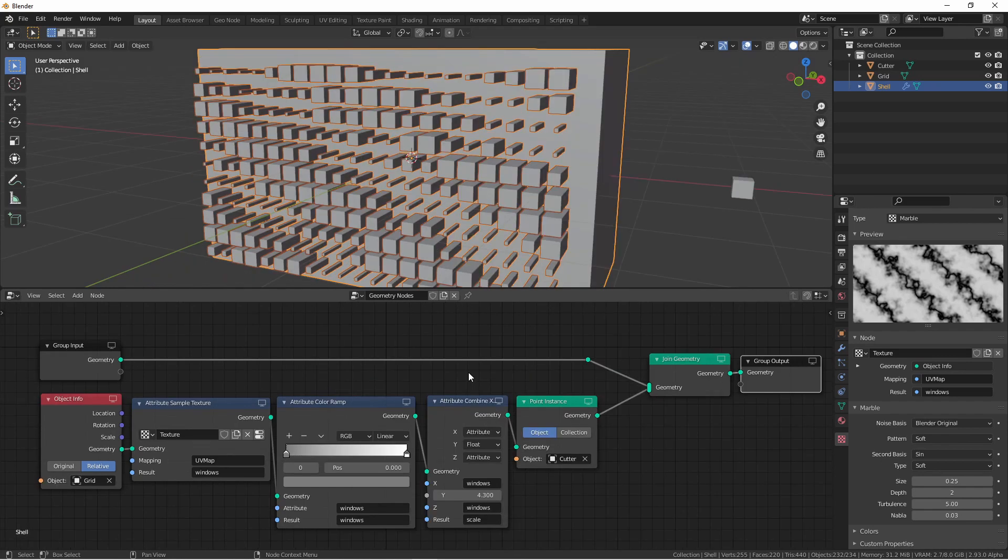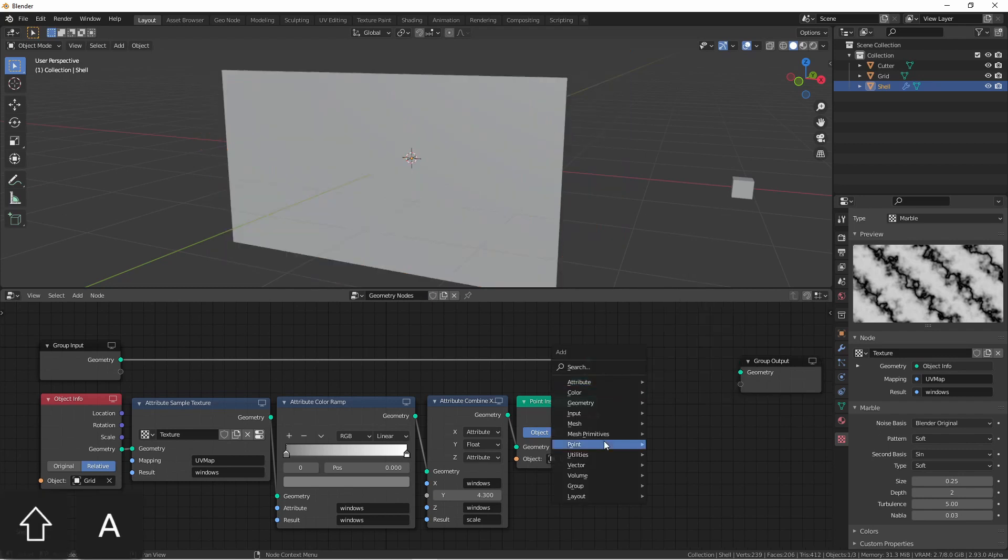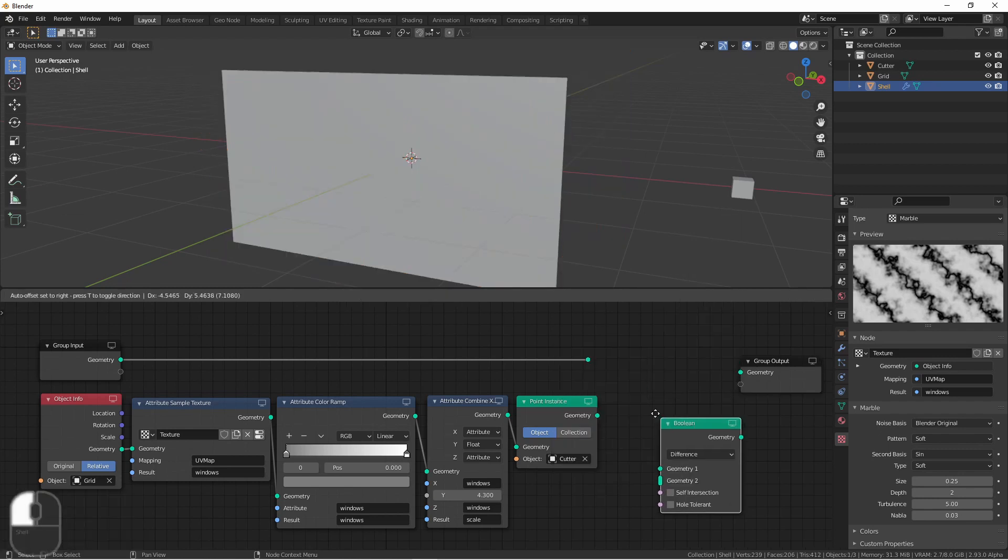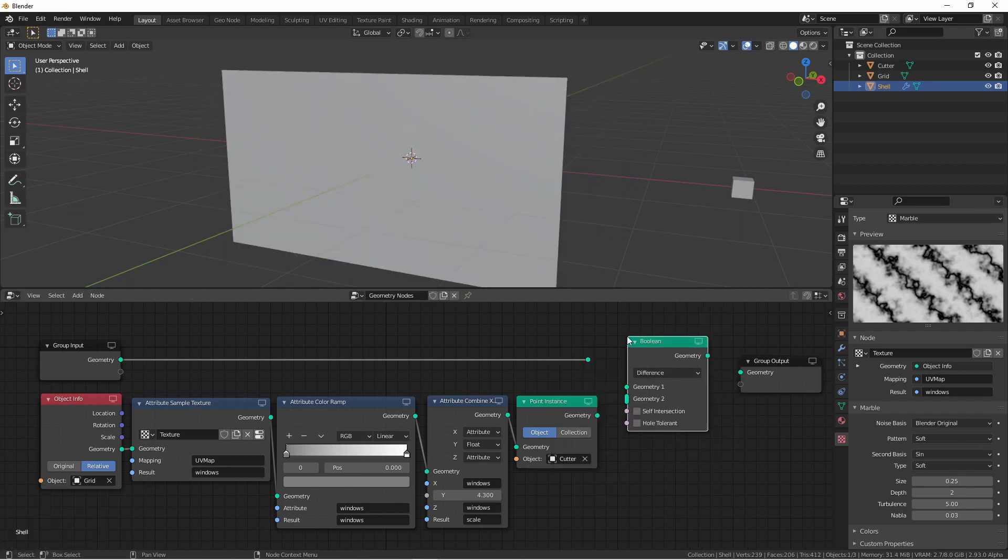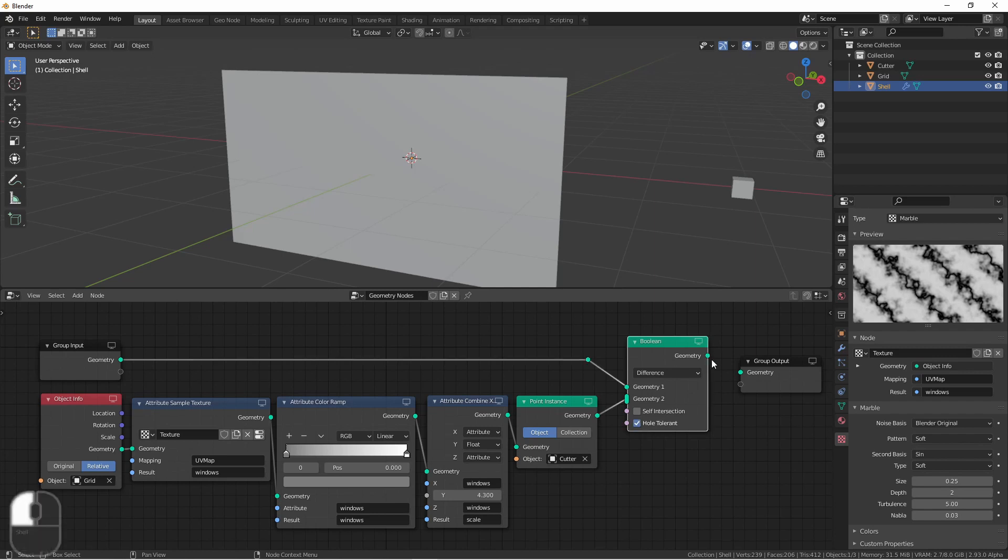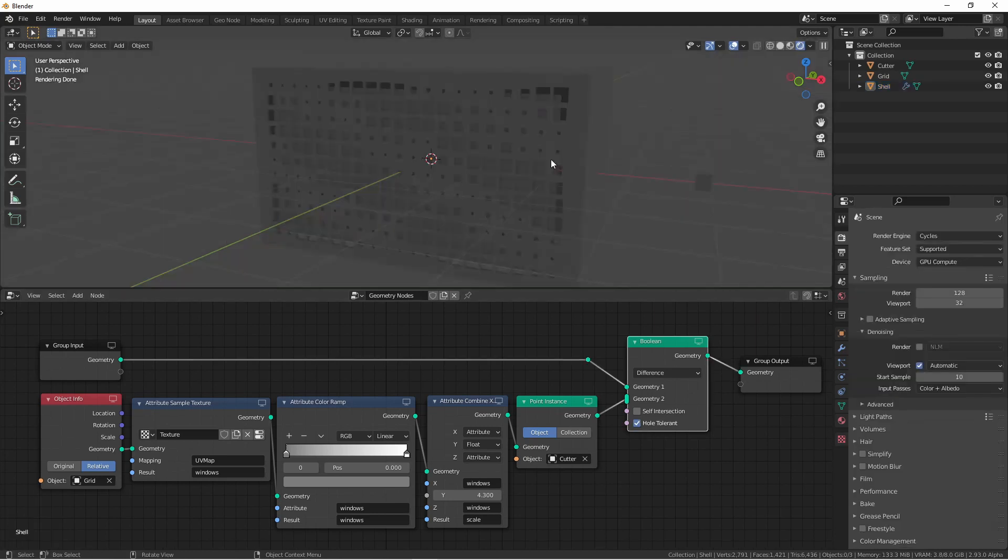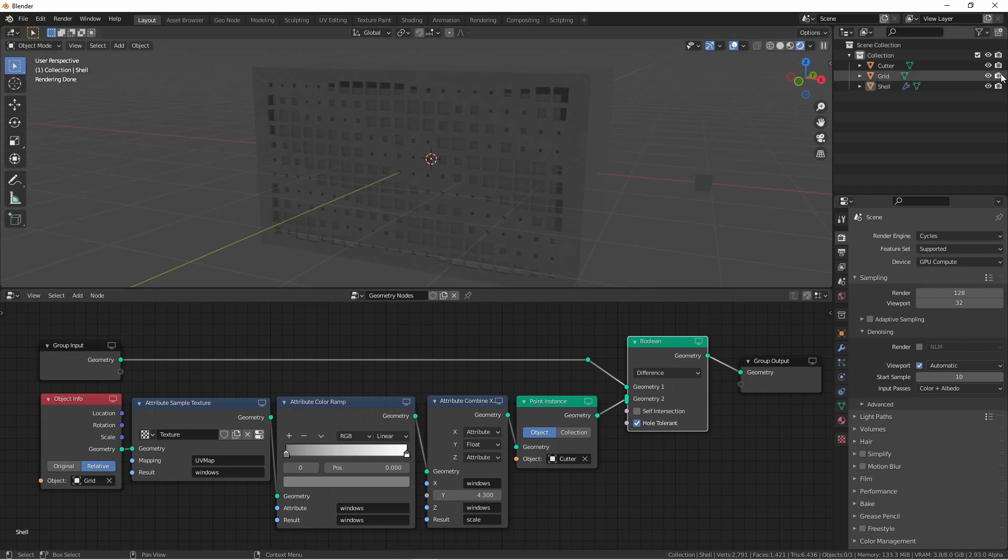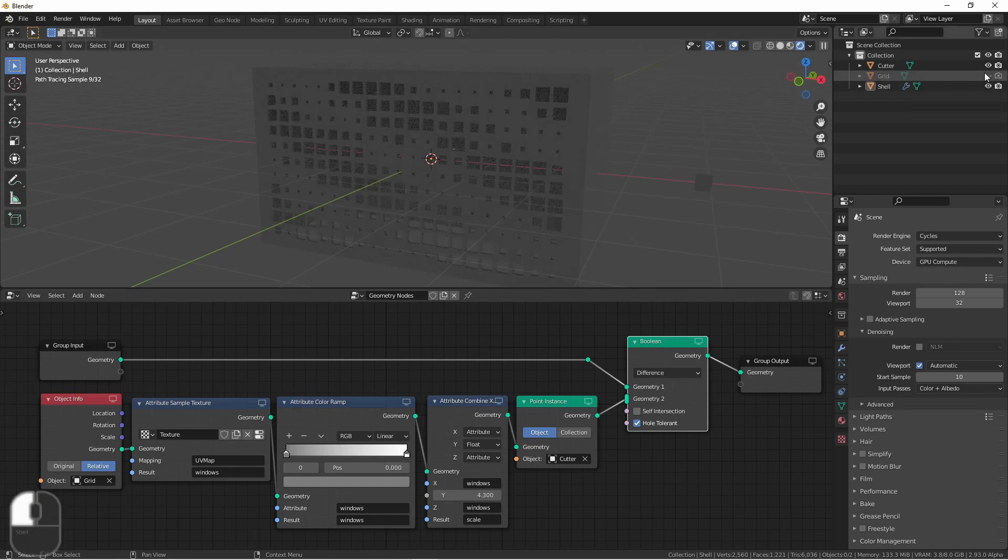At this point, you should have boxes with varying sizes sticking out of your building. Of course, we want to change this to a boolean difference rather than a join. So we'll go ahead and delete the join geometry node and add a mesh boolean node. Put our shell object in geometry 1 and our cutters in geometry 2. Make sure to enable hole tolerant, and then connect our geometry to the output. At this point, our shell should have the cutouts, except we do still see the grid in behind here. So I'll remove the grid from my view.